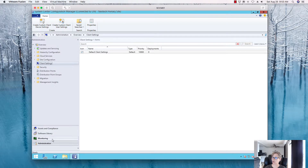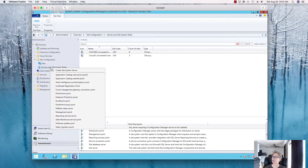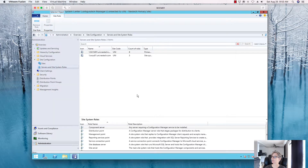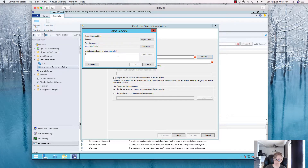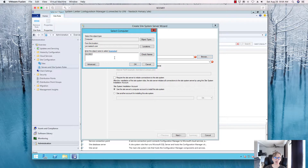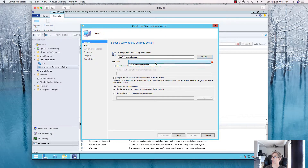We're going to go to the Administration tab, expand it, and create a site system server. I'll put this on my primary — it's a small lab environment so it should be fine. In an enterprise environment, I would create a separate server and use that as the endpoint protection server.